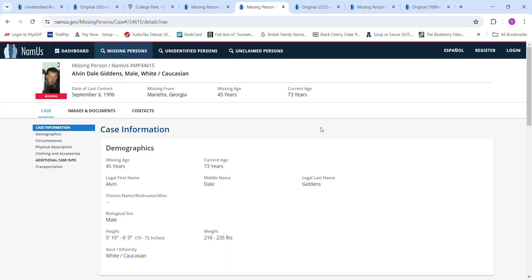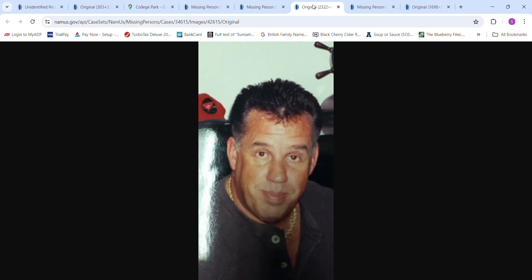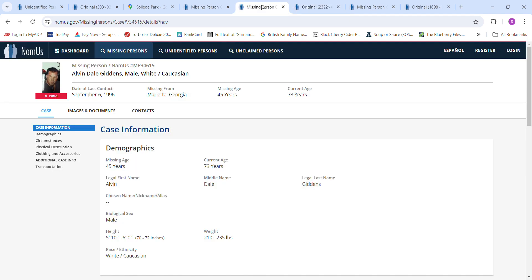And Alvin Dale Giddens. Here's a picture of what he looked like. He's been missing since September 6, 1996 from Marietta. Says he's 5 foot 10 to 6 foot tall, which is a little bit too tall.